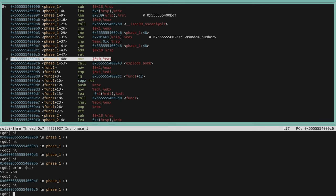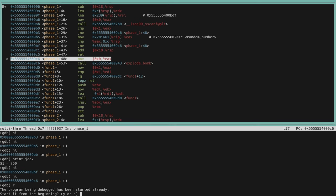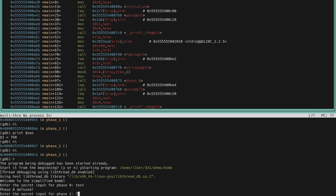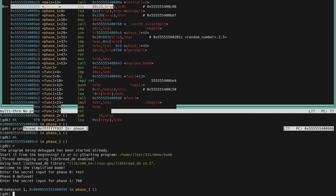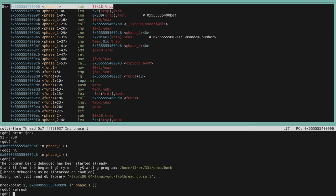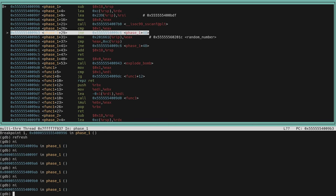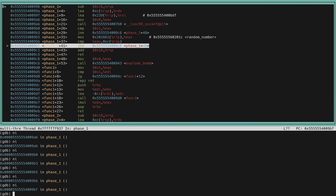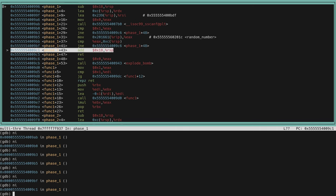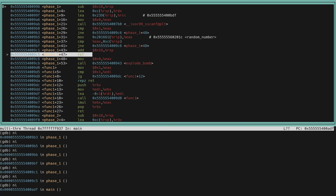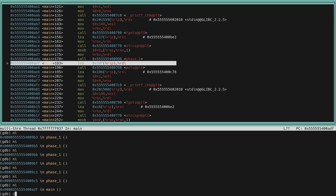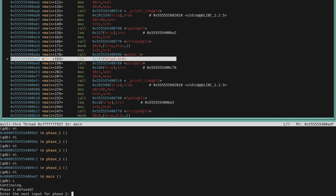Since the values are not equal, the bomb would explode — so the correct input for phase_1 is 760. Let's restart and give '760' as input. Stepping through, the comparison now shows the values are equal, so it will not jump to explode_bomb. Instead it safely returns to main, meaning we have successfully completed phase_1.